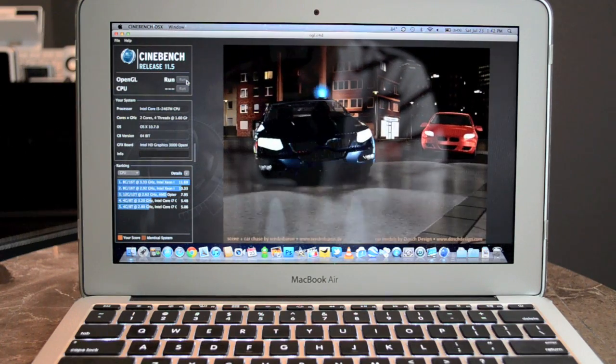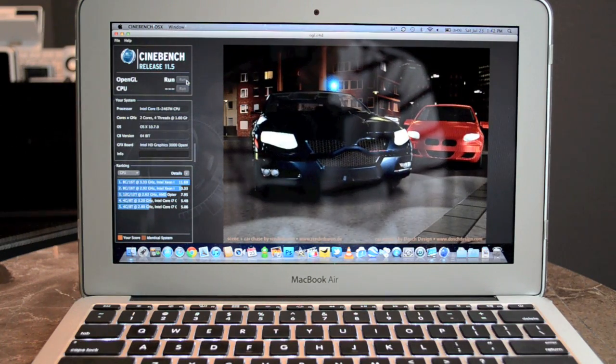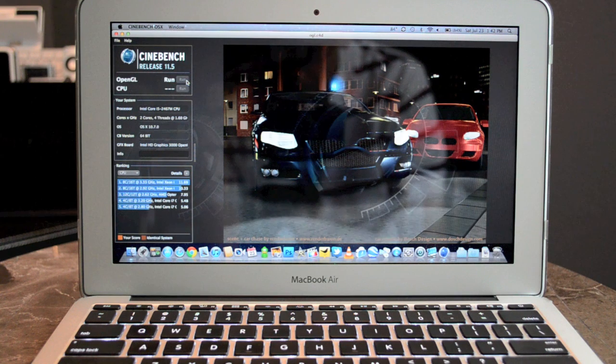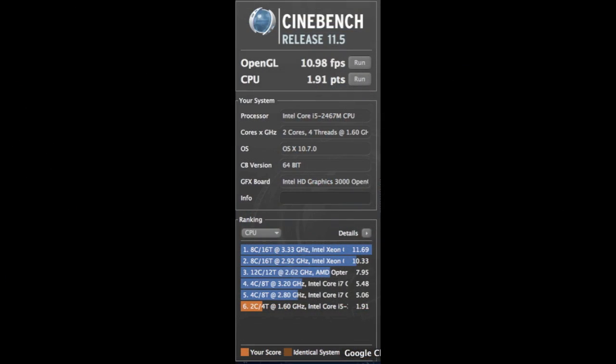Now if we compare that to the MacBook Air, that scored about 10.98 frames per second and 1.91 points on the CPU. Now that's not too far below the MacBook Pro and the Mac Mini, thanks largely to the fact that they're also using the same integrated HD graphics processor from Intel.